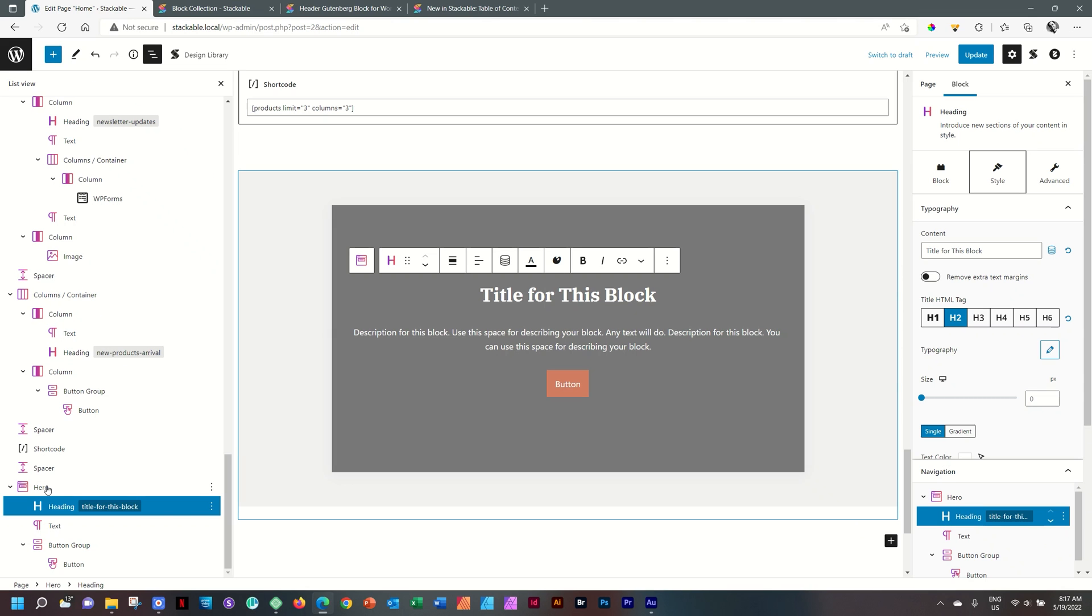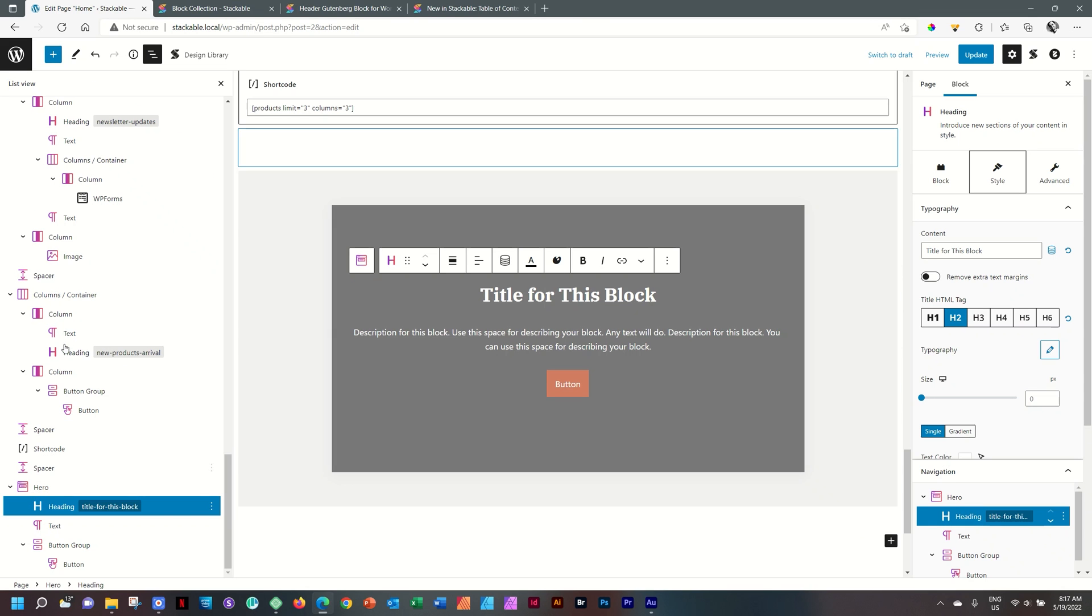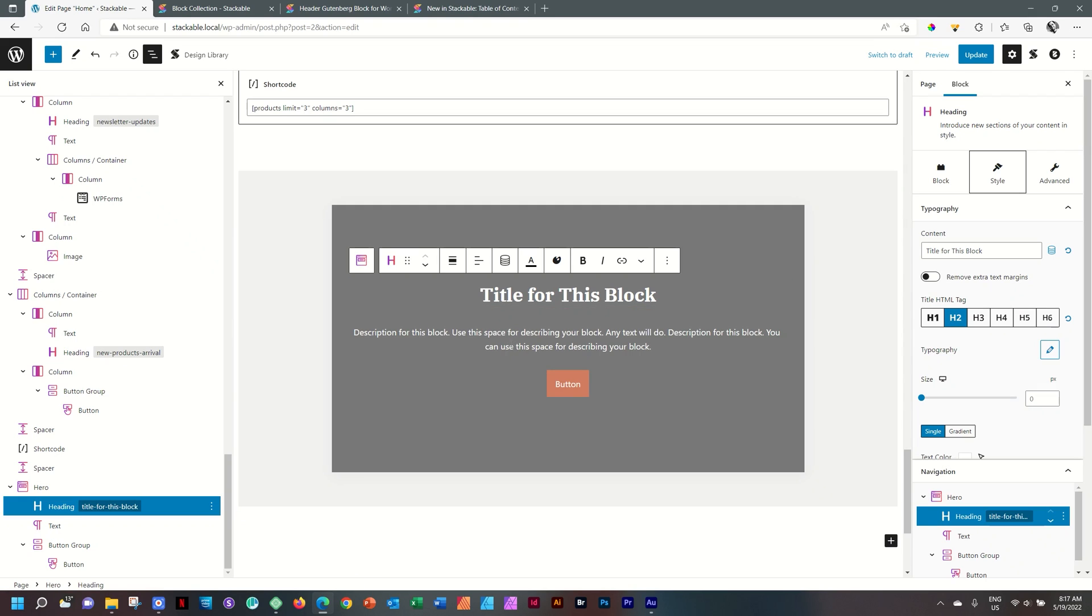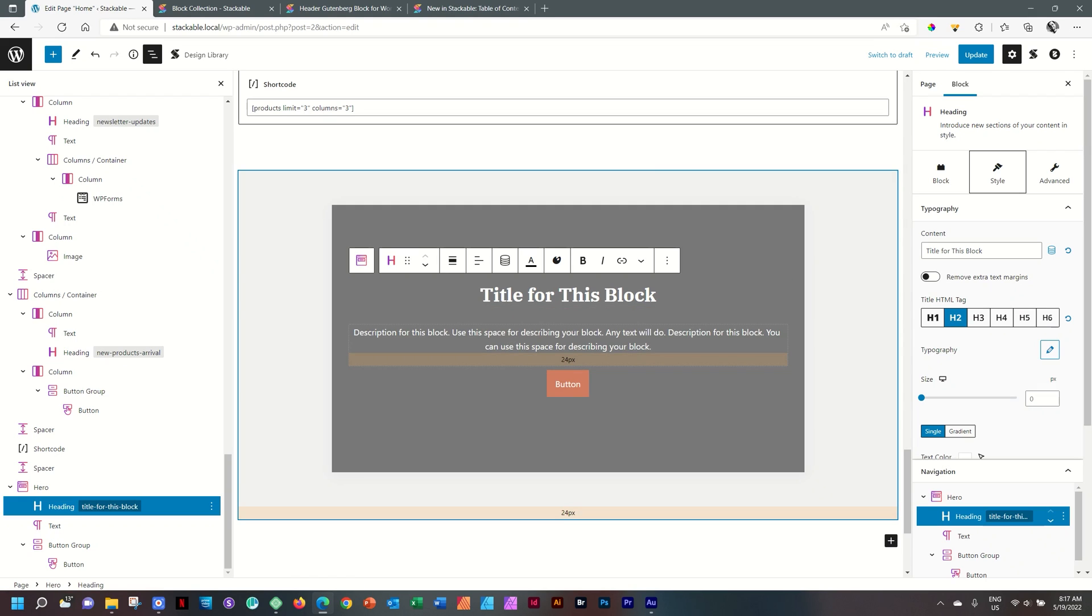If you think about it, it's actually a normal columns container with a heading and a text. It's just made easily as a preset, and it allows you to move these elements inside around to your heart's content.